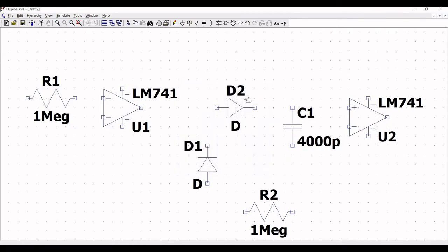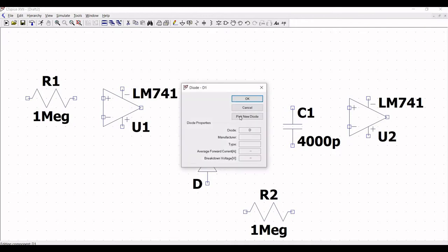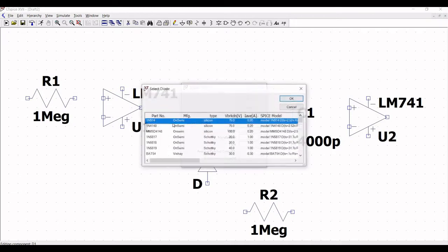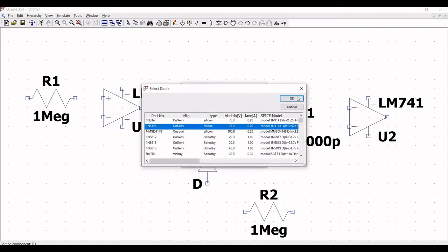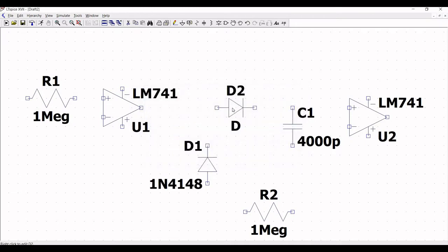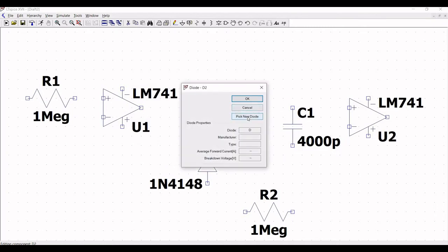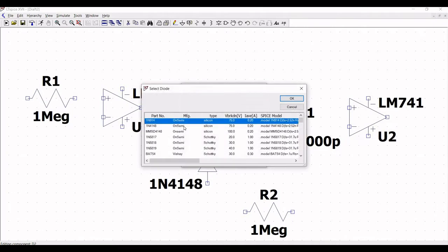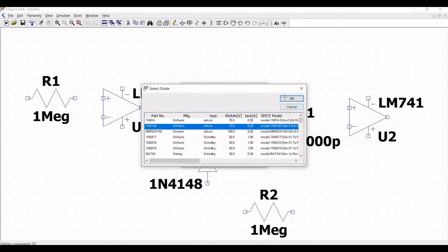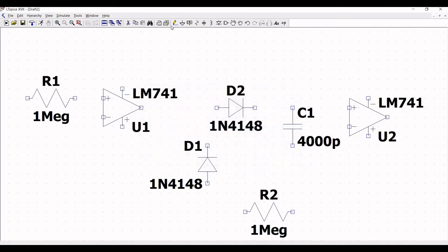Now right click on diode D1 and we have to pick a diode for our simulation purpose. We will use the 1N4148 diode.